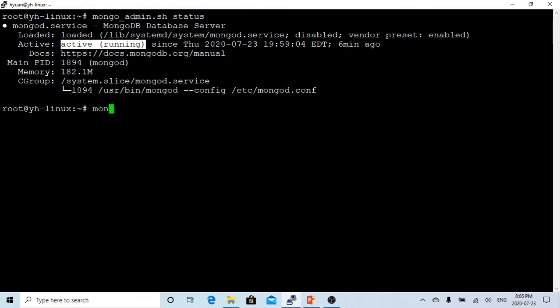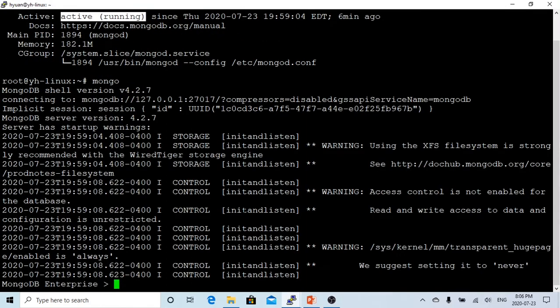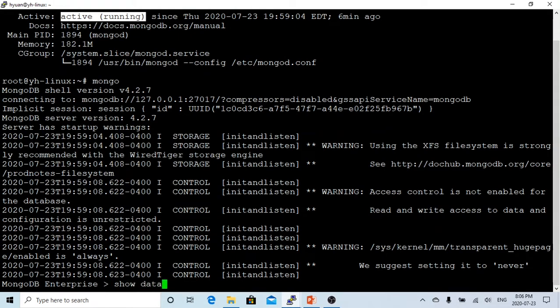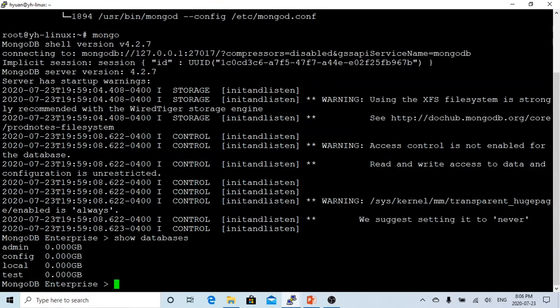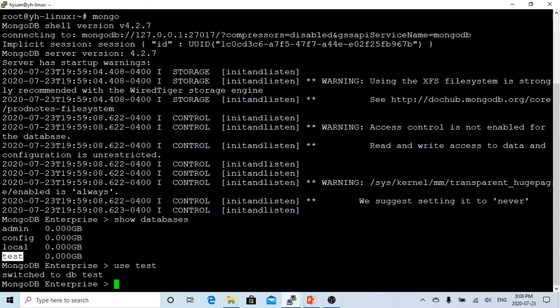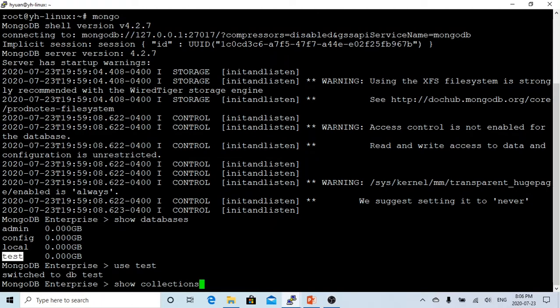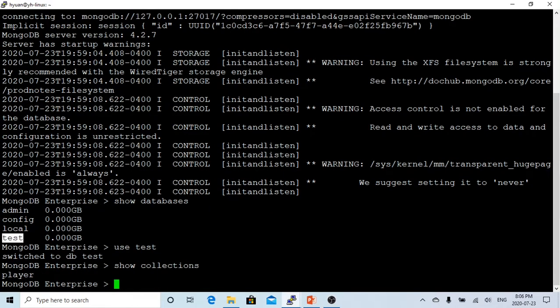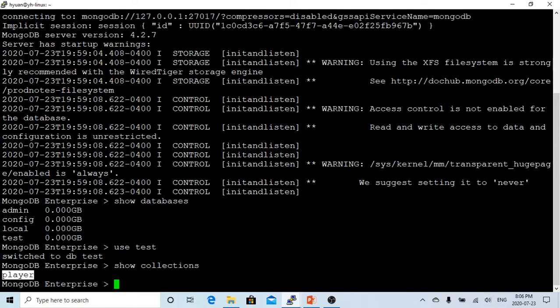So this is the connector to Mongo database. This shows the database and tells you how many databases I have. You can see I have one database called test. So let's use test. And I'll show collections. You can see I have one collection called player.